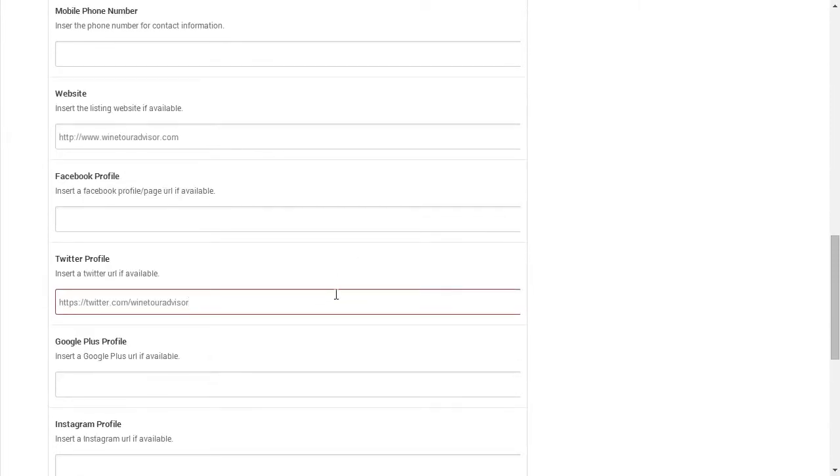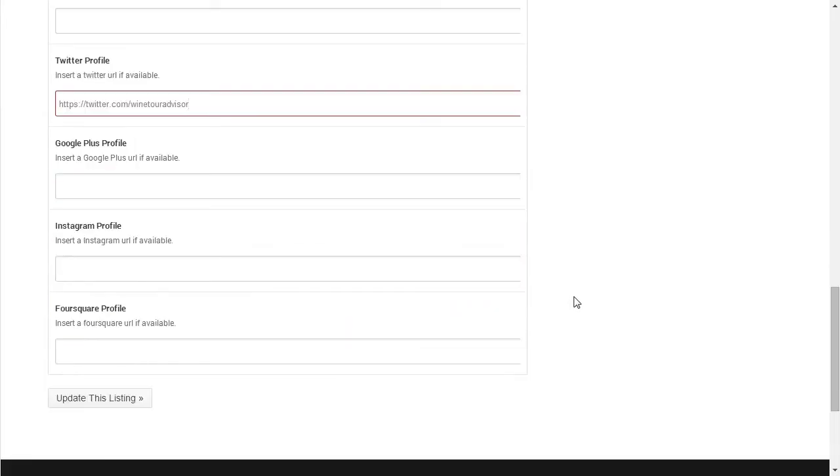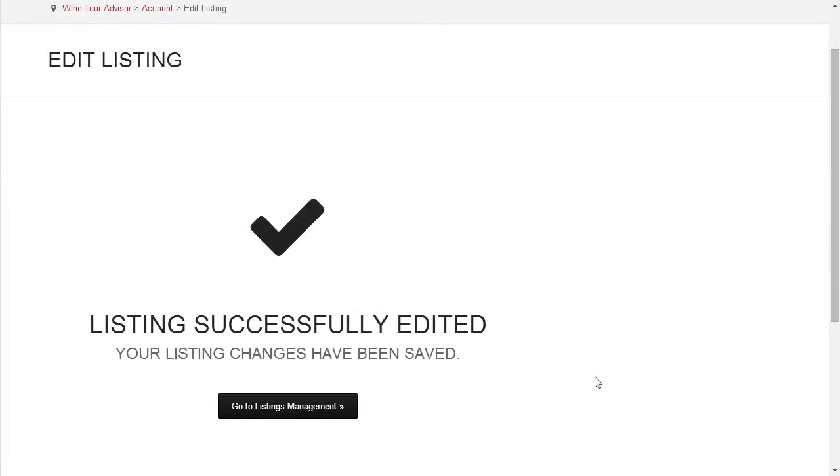After you finish editing, click the Update This Listing button at the bottom of the page to save your changes. If you see a confirmation message on the next page, your changes have been saved successfully.